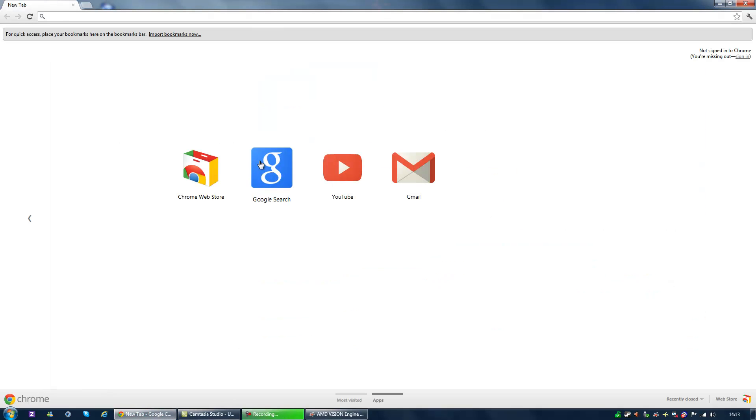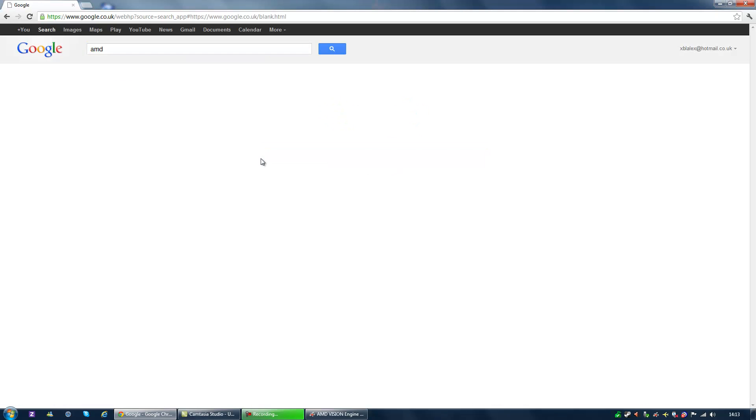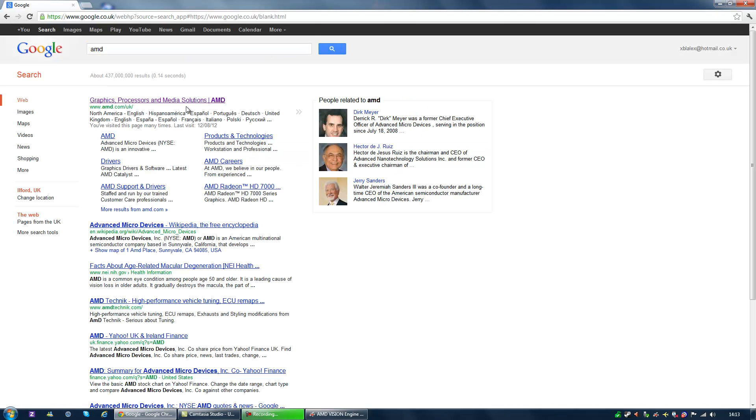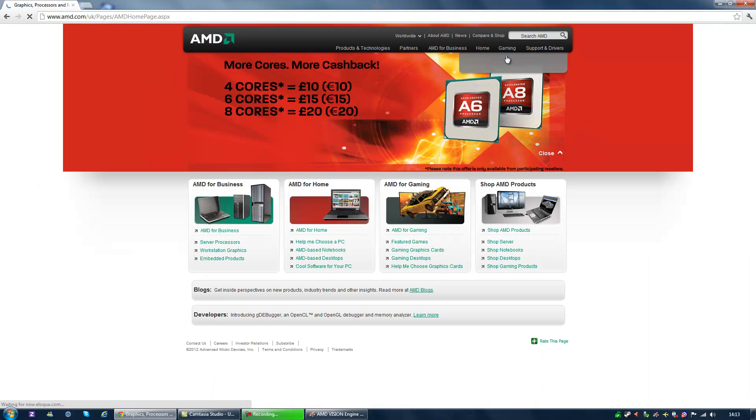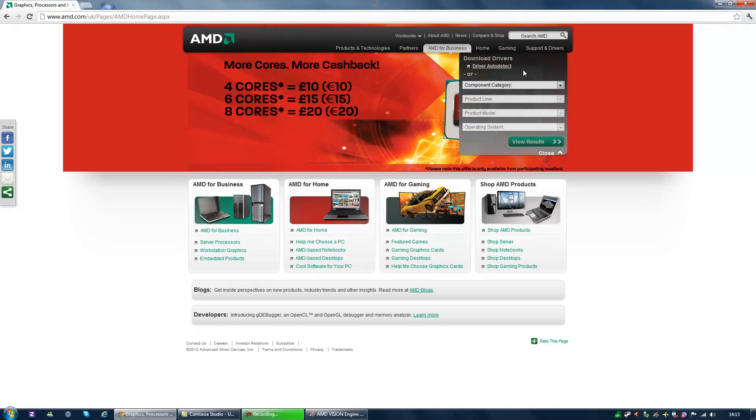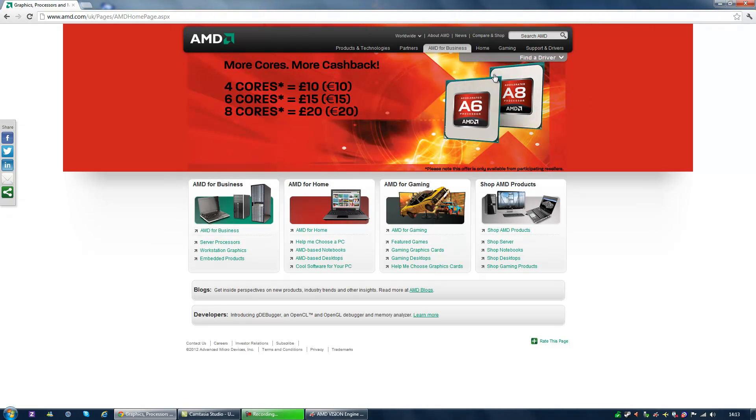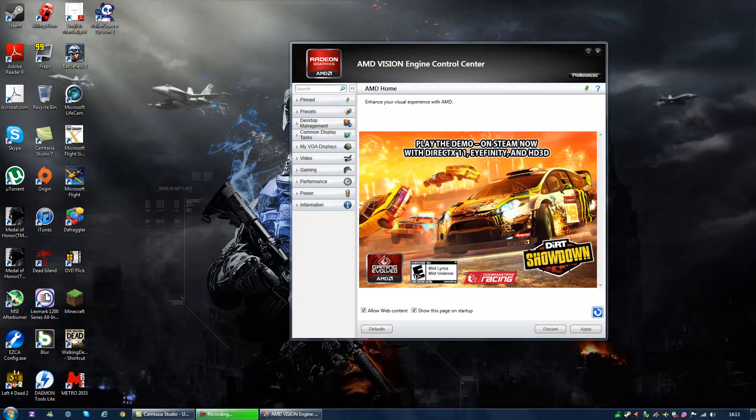Go to Google, type in AMD, go to AMD, go to support, find a driver. Find your driver and download the driver for it.